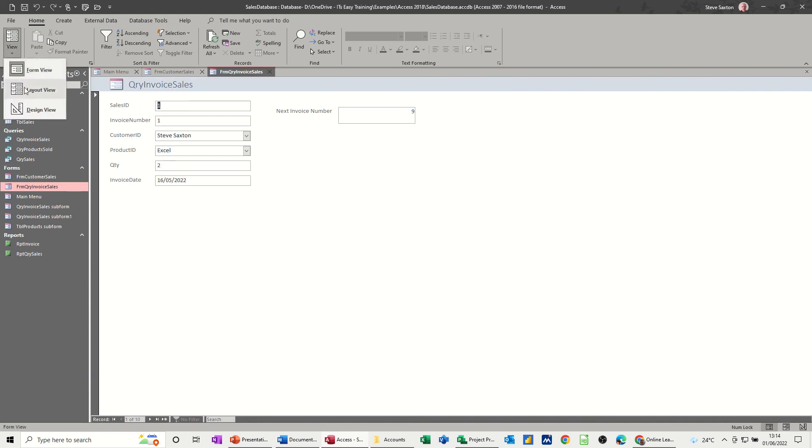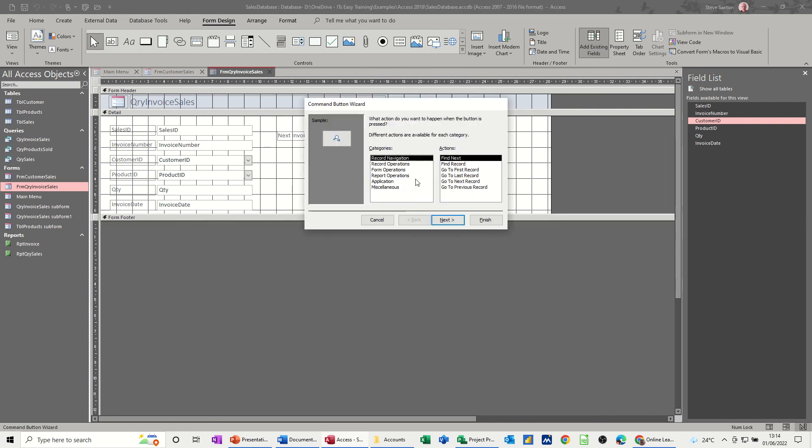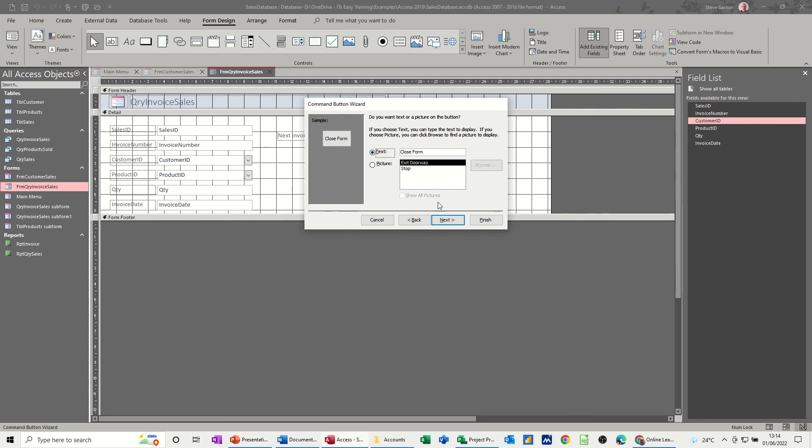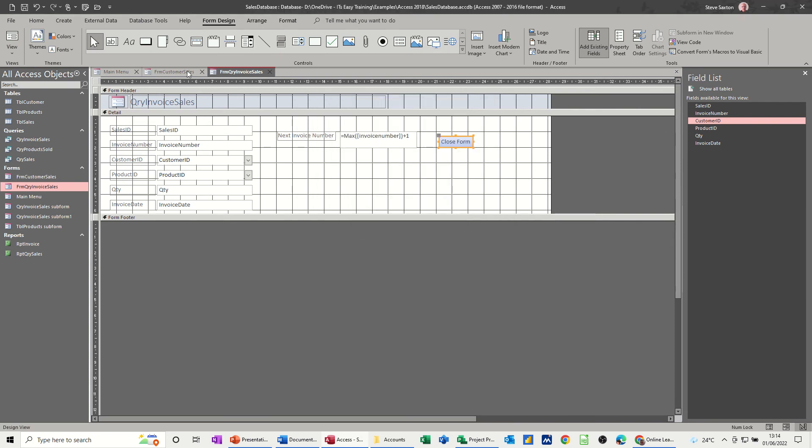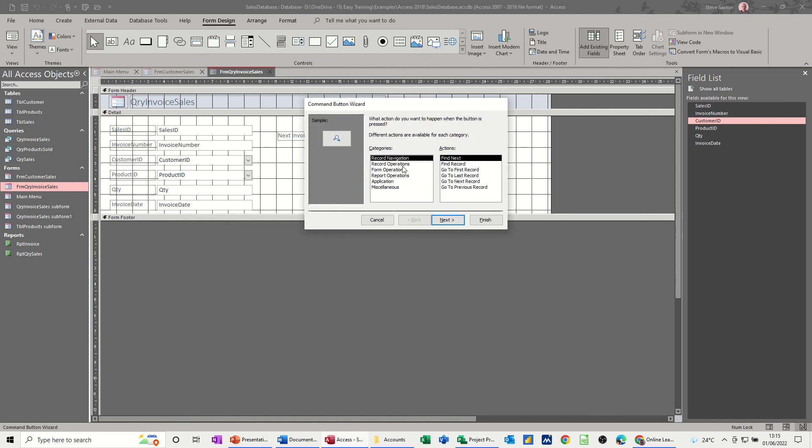We haven't got one on there, so I need to do the same sort of thing on there. But I'll just do a close button on this one: close form, close, close form, finish. Then let's go for save that, new record.